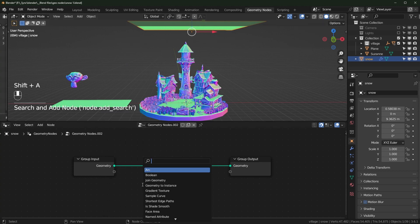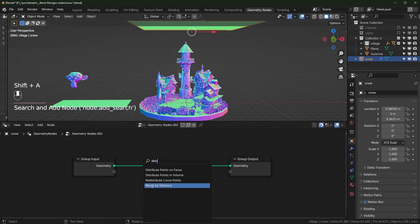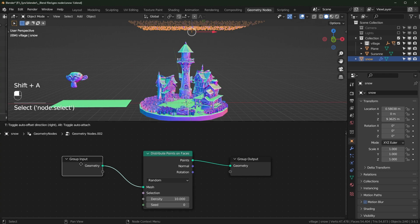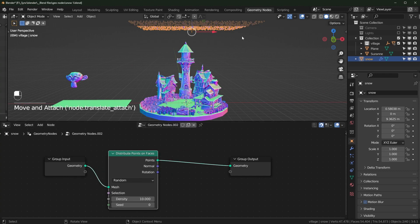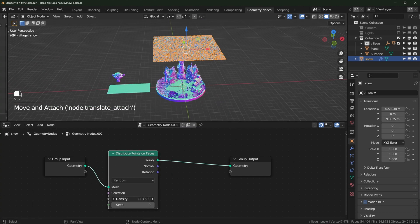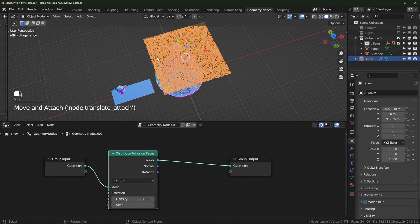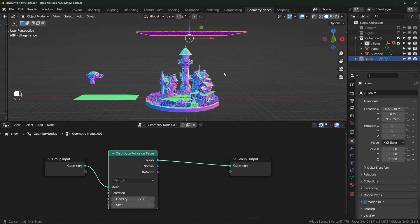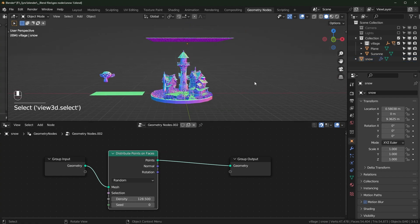We're going to do that with a Distribute Points on Faces node. You can set this to something pretty high so that it's really dense and you can see it a little better.